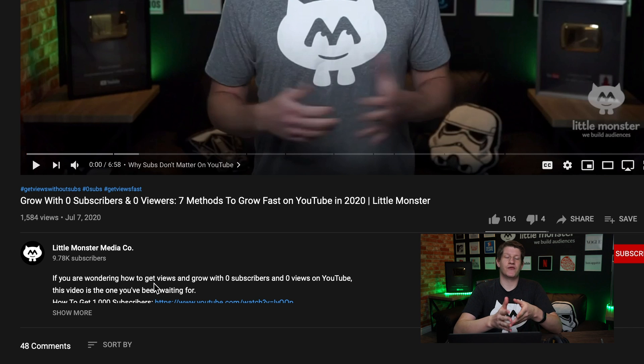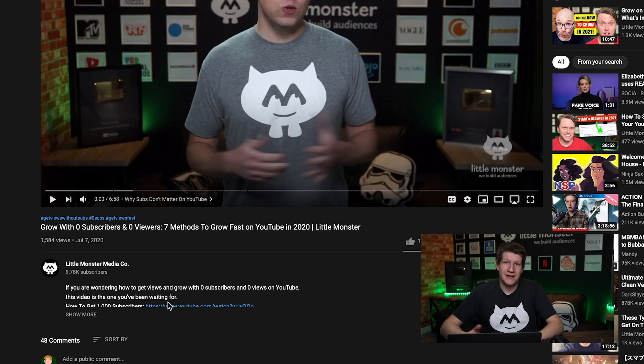YouTube uses the description to help determine what a video is about in terms of its recommendation algorithm. So if you have your title with a certain set of keywords and you repeat those keywords in the description, that helps reinforce what your video is about and makes it much easier to make recommendations. The first thing we always put above the fold is a one to two line description that has the keywords from the title in it. If you don't know what your keywords are, that's something we talk about in the titling and programming for complete beginners videos.